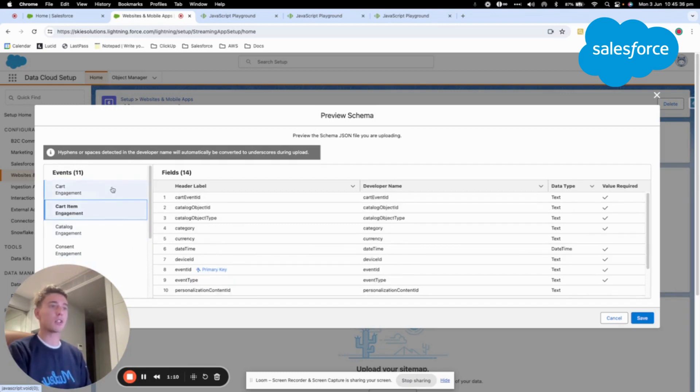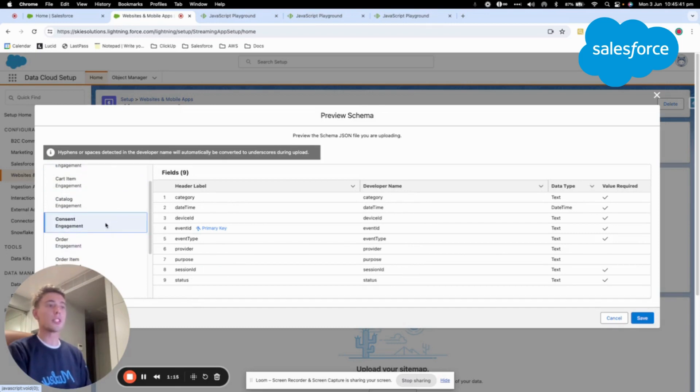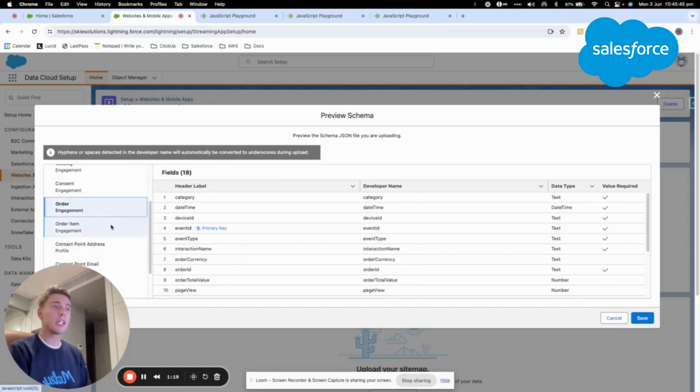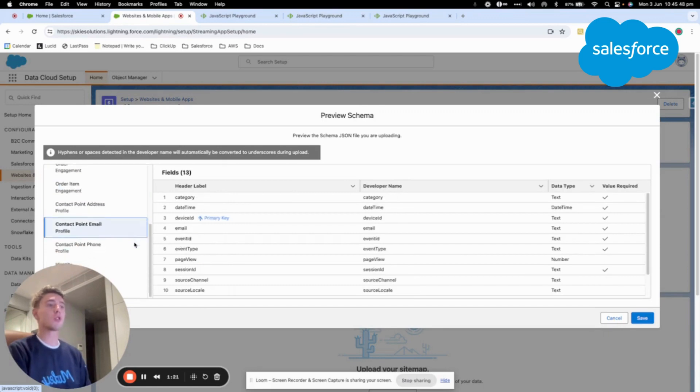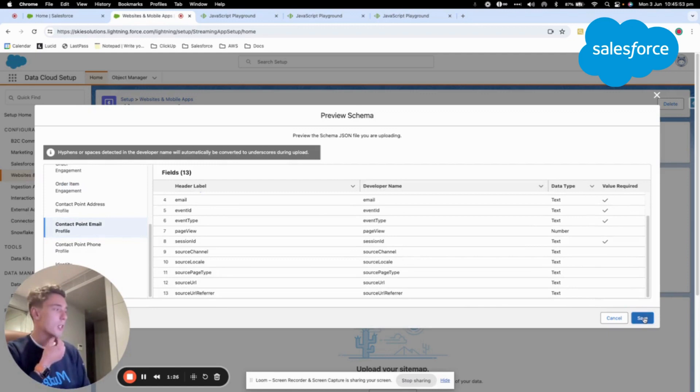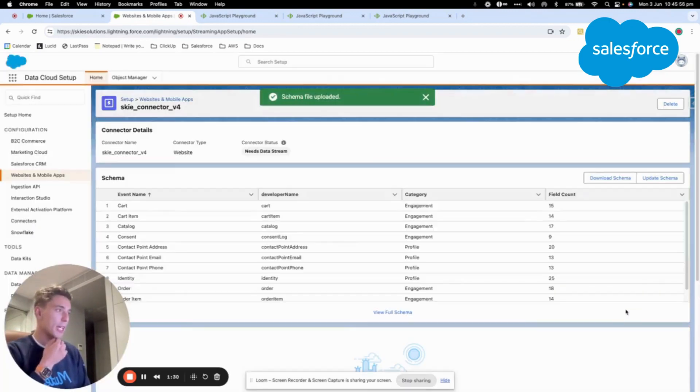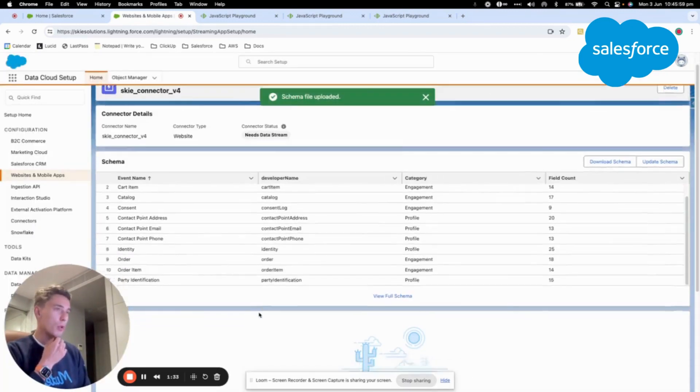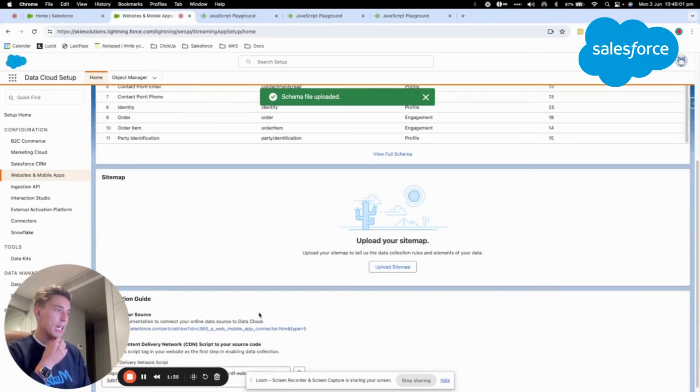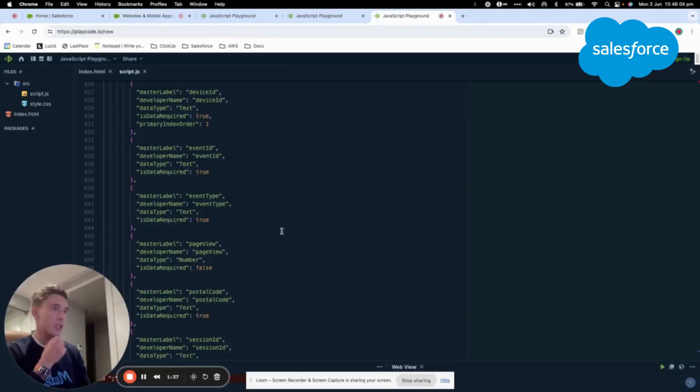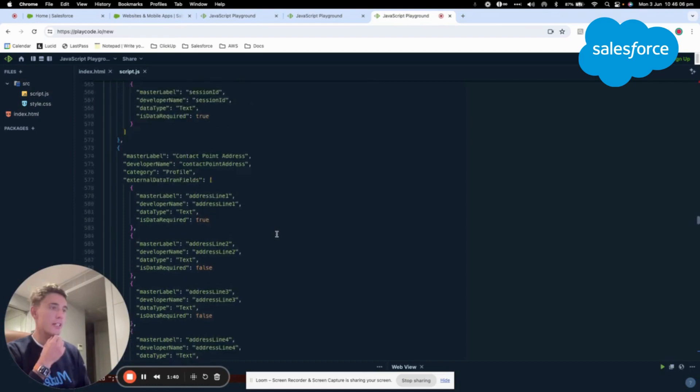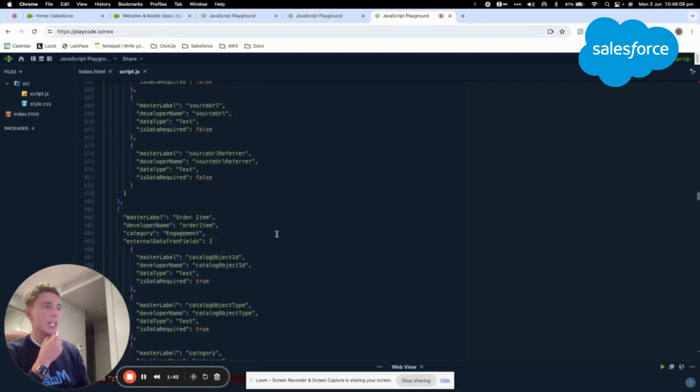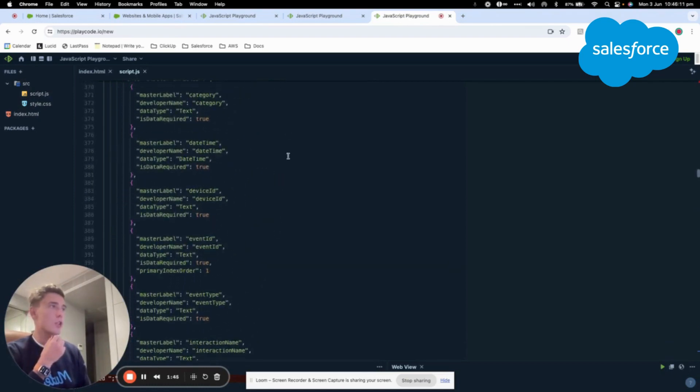As you can see here, like for example, we want to collect information regarding the cart, the consent if they agree to have their data collected, the order, the order item, the contact point email for everything related to their email address and more. So we will click save and then what we will do is directly show you how it looks like. This is a JSON file. This is what we just uploaded into the connector.